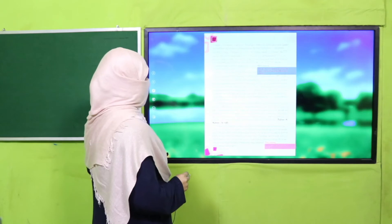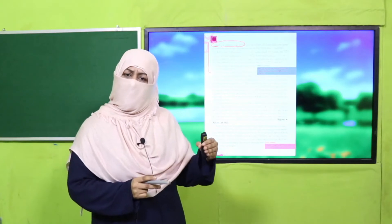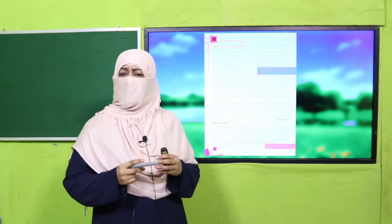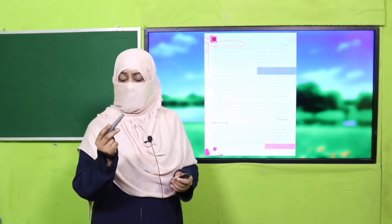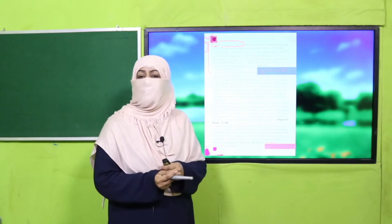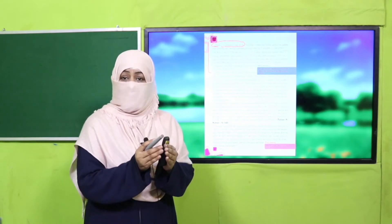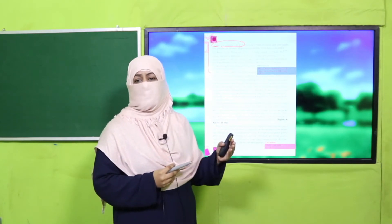Let's see how this theme and sub-theme has been described. On page number 6, in the first paragraph, the first line is very important: 'Islam is a complete code of life.' Everything has been mentioned in the Quran in detail, and the Sunnah of our Prophet Hazrat Muhammad (SAW). Our Quran and the Sunnah of our Prophet are our complete code of life — how we should live as good human beings.